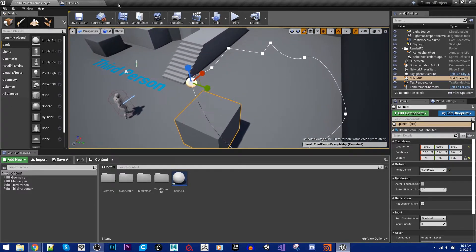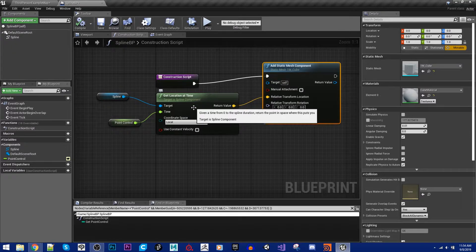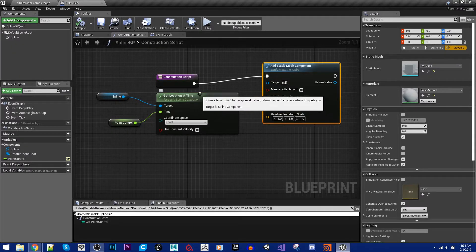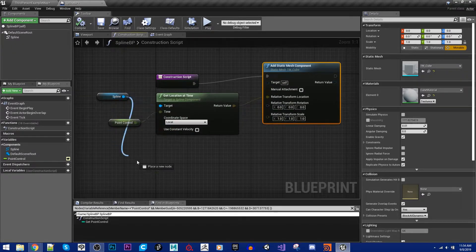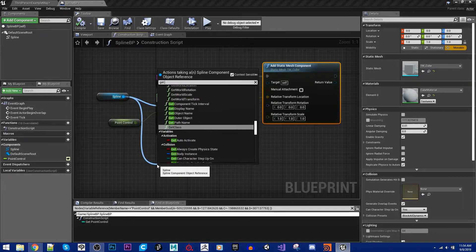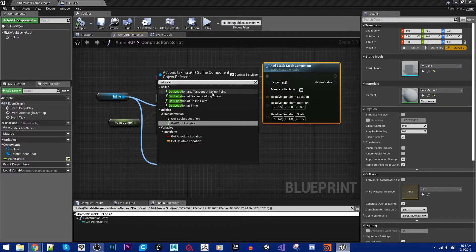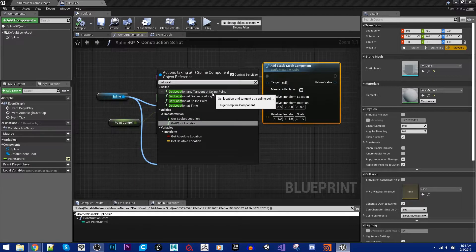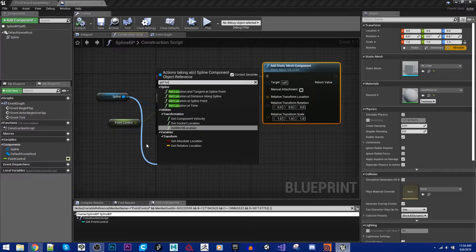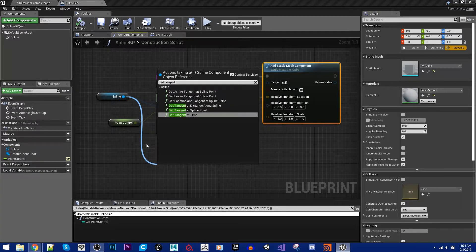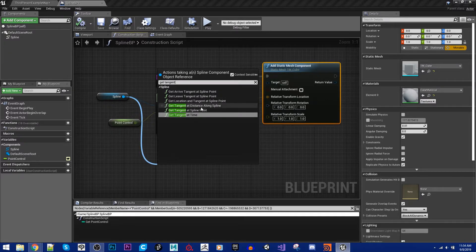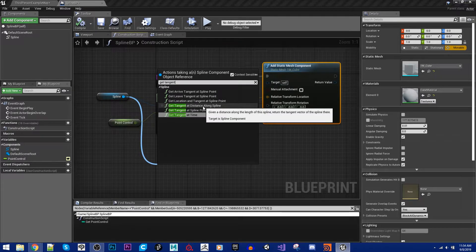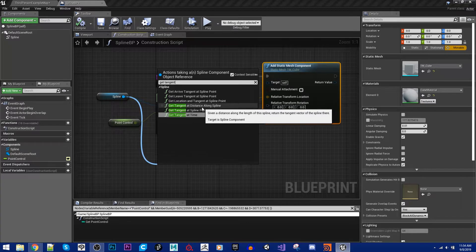The last thing I want to take a look at with you guys is the tangent information. So you'll notice if I typed in get location and tangent at spline point, this showed up. We can also type in just get tangent. And we will also get at time, at spline point, or at distance. And so we can get all of these.